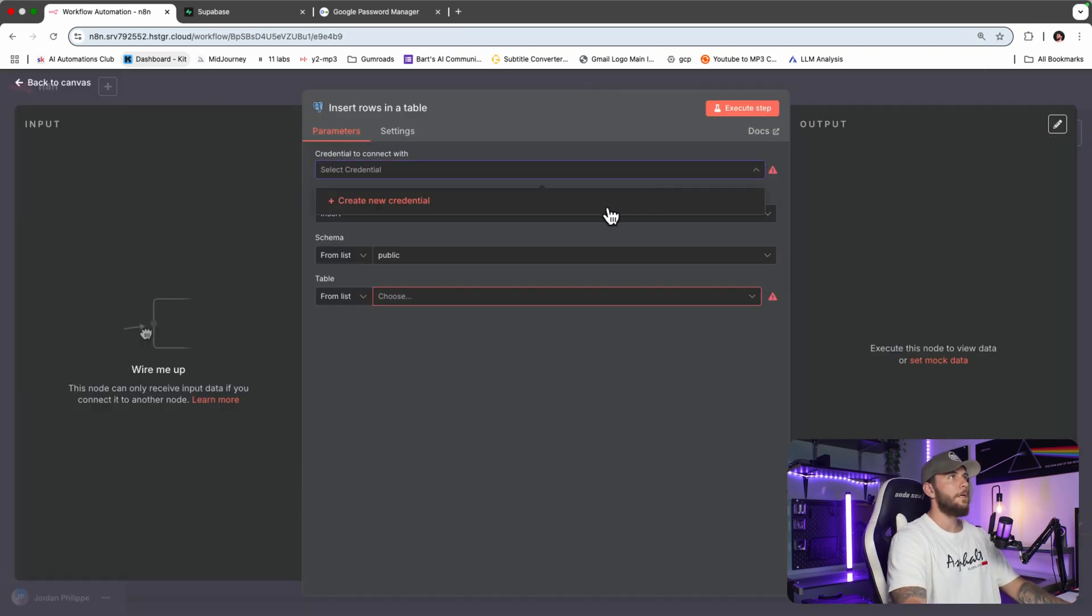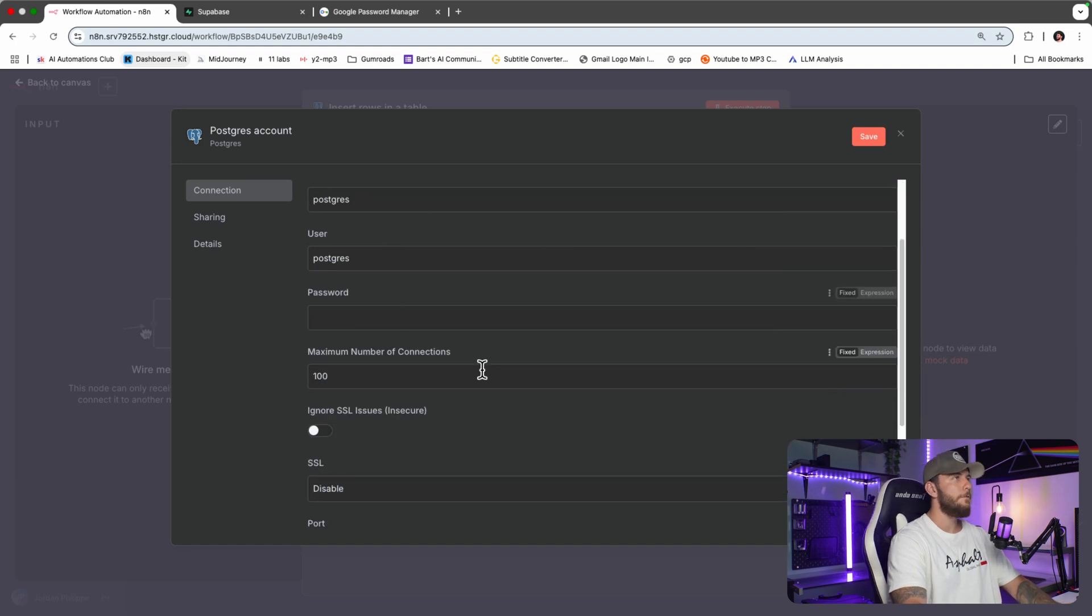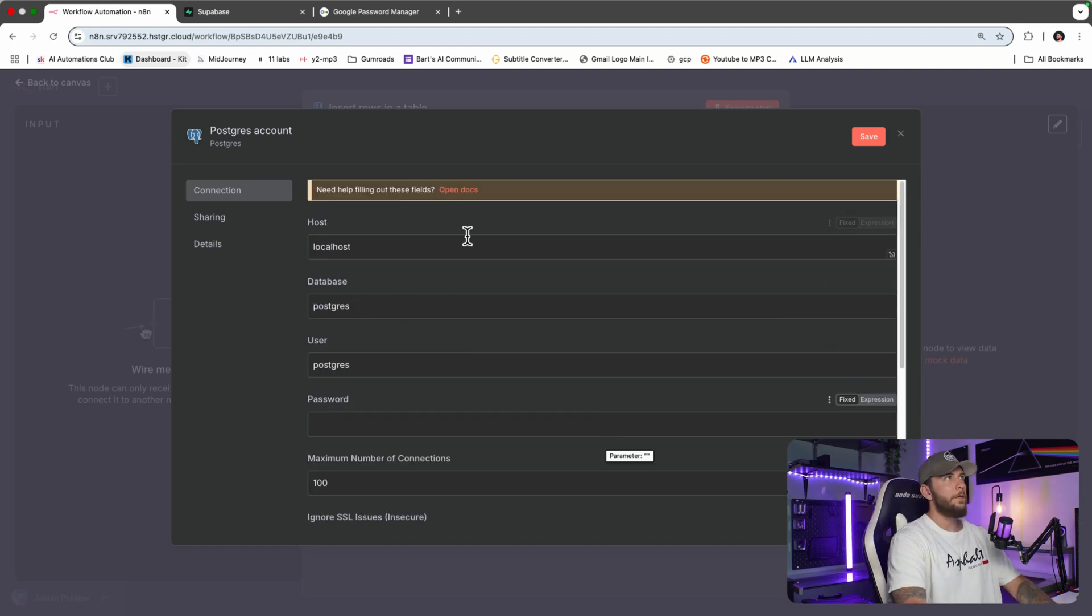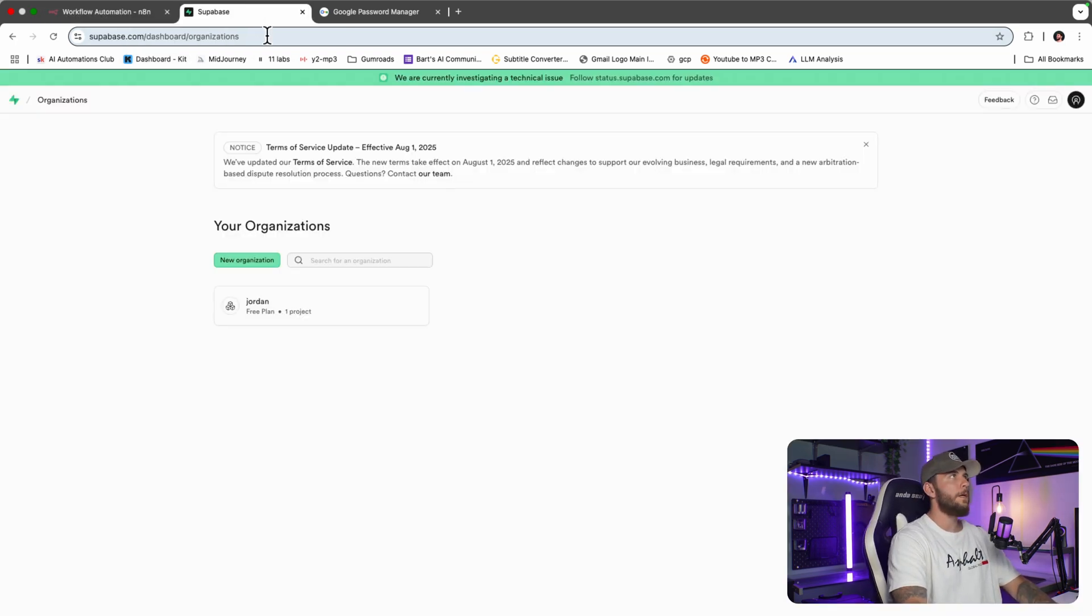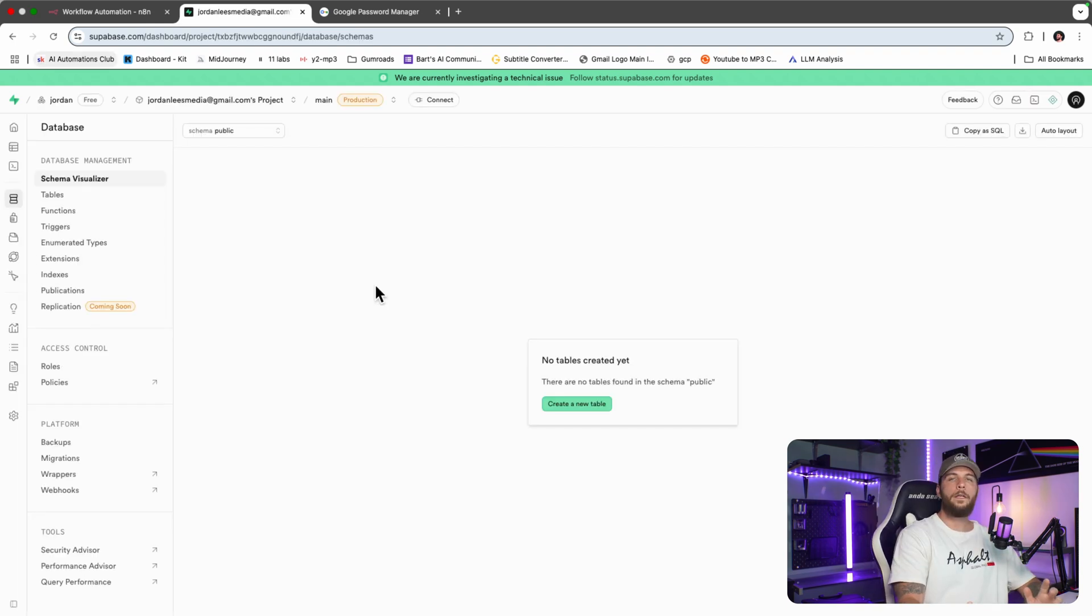Go create new credentials and you'll see we need to fill out some information. In order to fill out that information, we're going to go to Superbase. We'll be accessing our Postgres database.